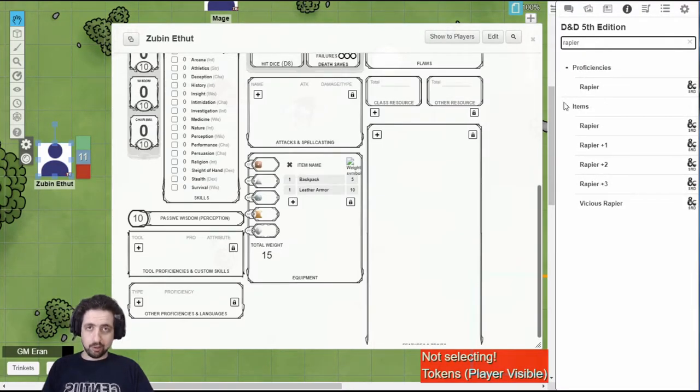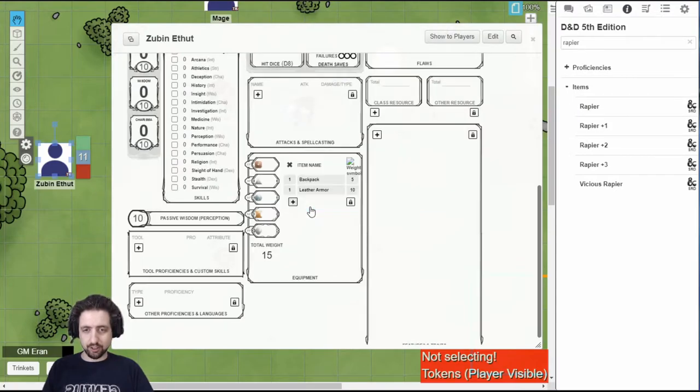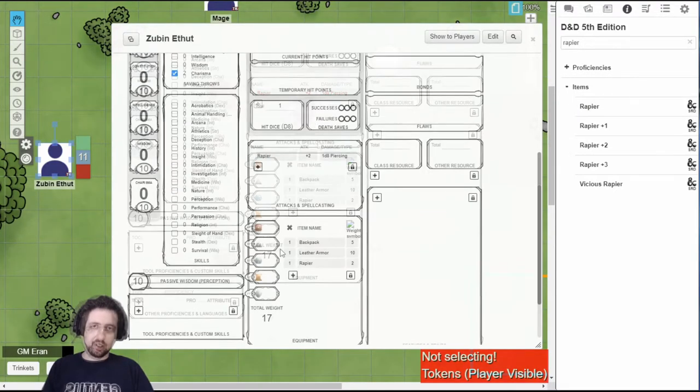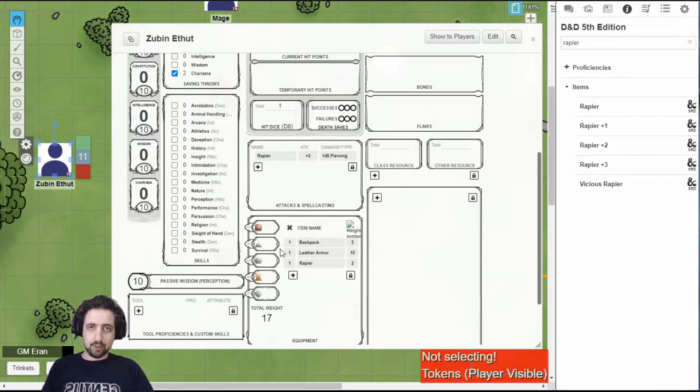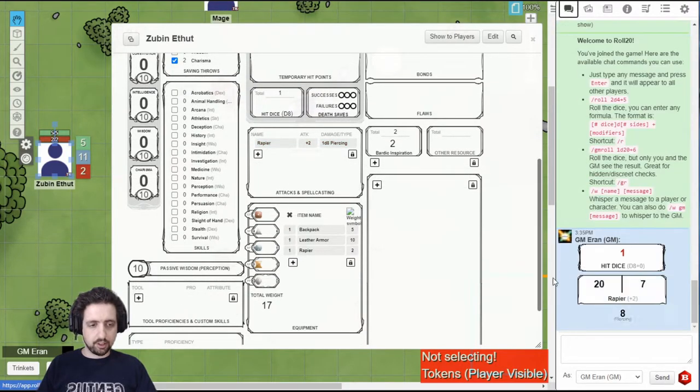Look for your weapon. Remember, do not grab proficiencies. Grab items. Toss it onto your character sheet. I now have a rapier. It now has an attack. And you can do that with pretty much any item in the SRD. So after you have the attack, you can just click it and see it in chat.